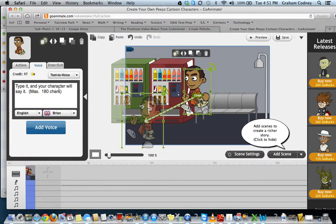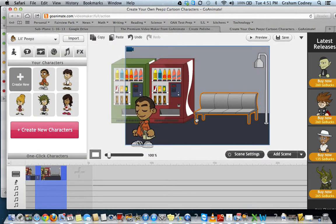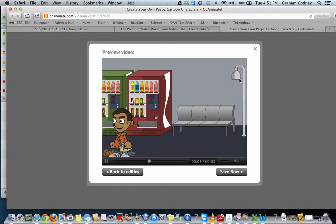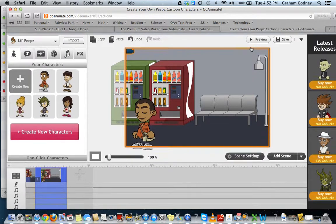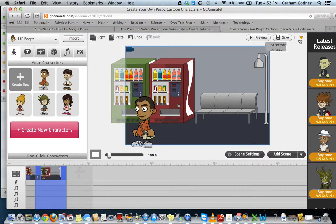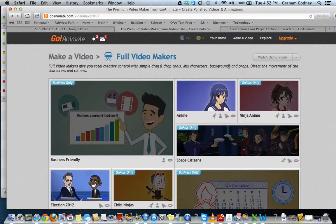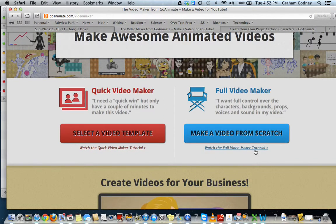I could add voice, but I only have so many credits I can do this with. I could change or add a different scene, so the next scene this character will be in a different background. I can click preview just to see what it will be. You get the idea of what GoAnimate is all about. You have two choices: one is from a video template, and the other one is making a video from scratch.